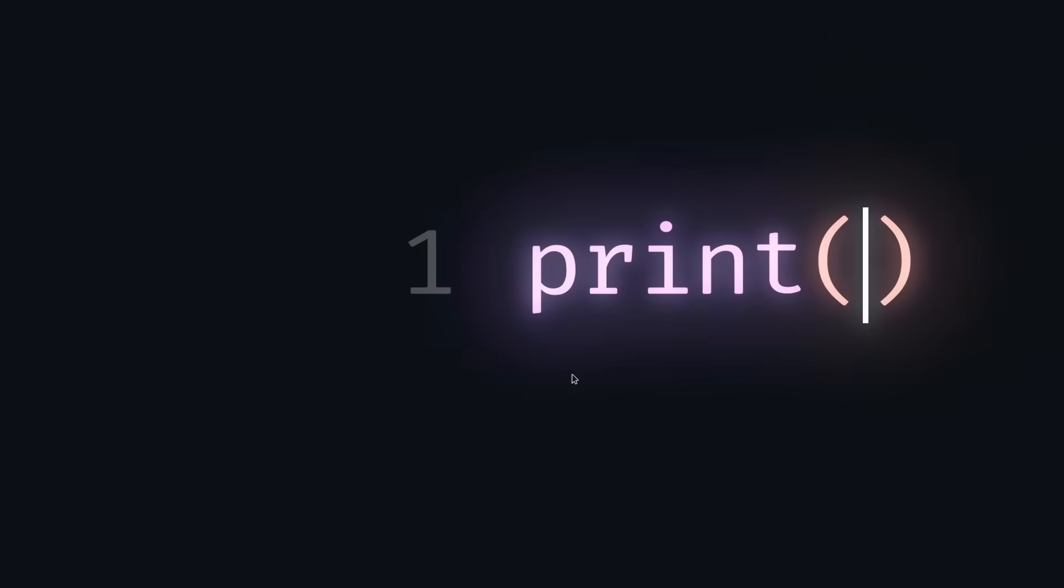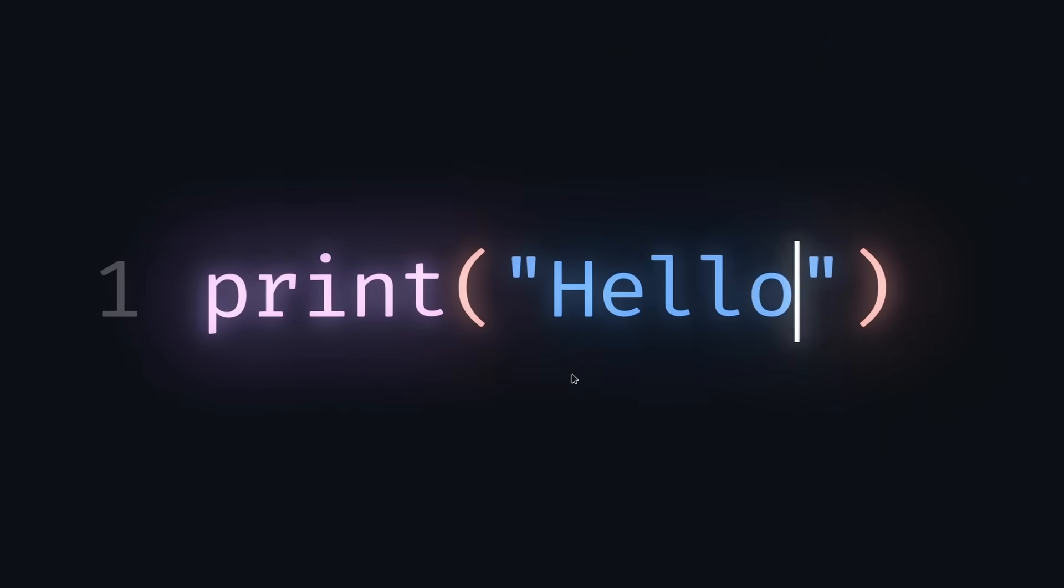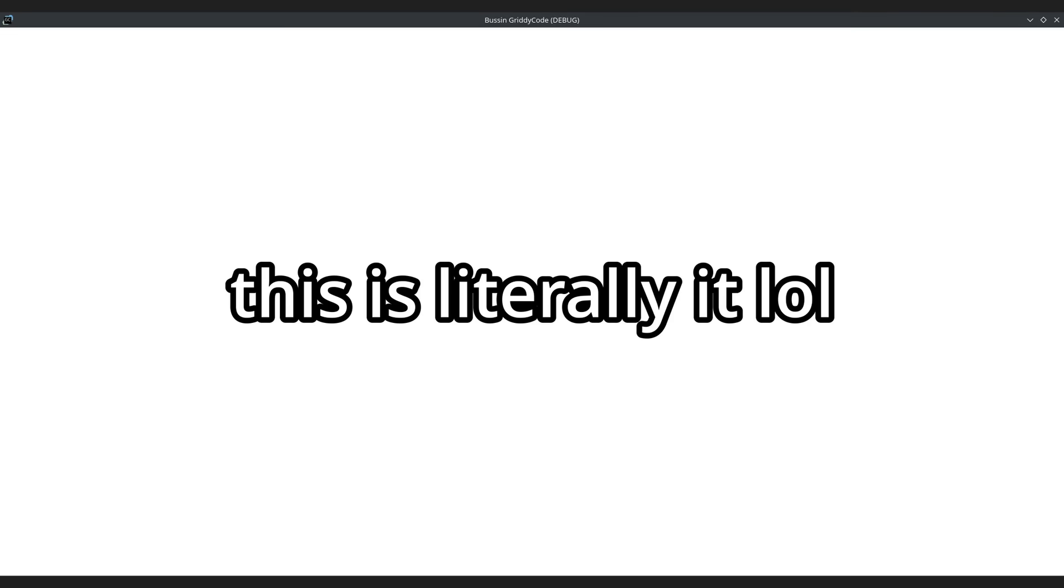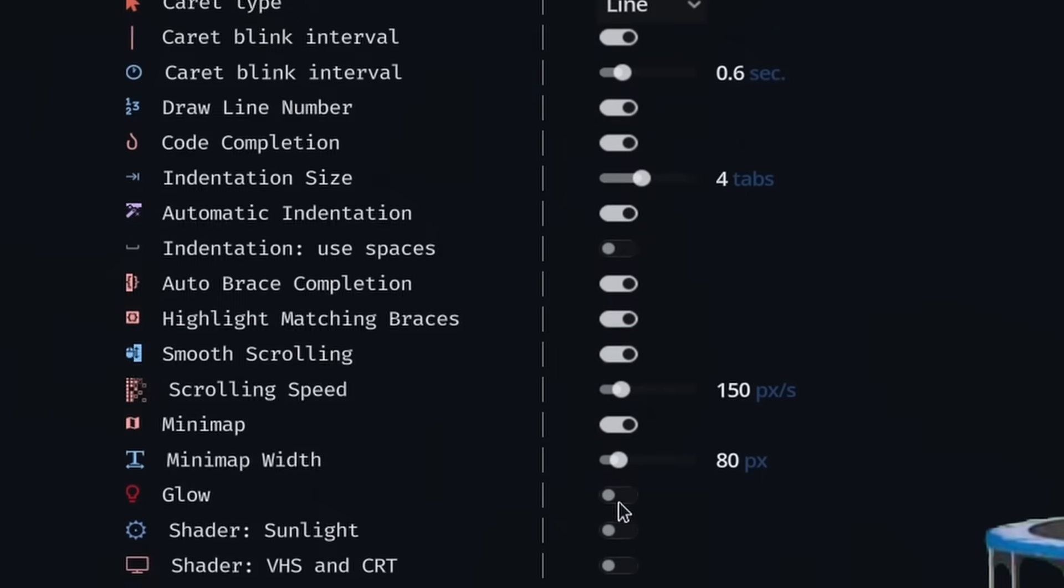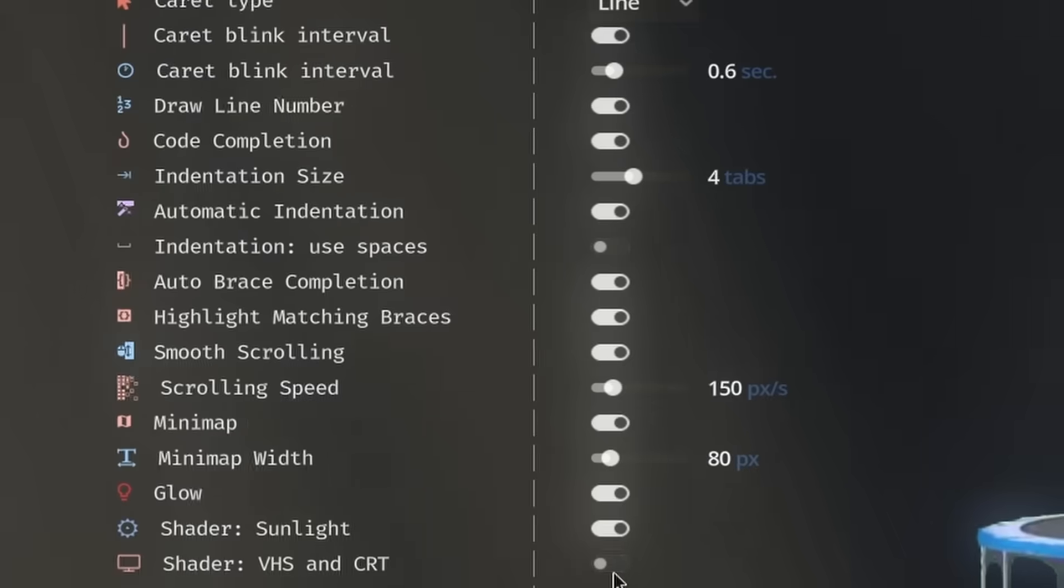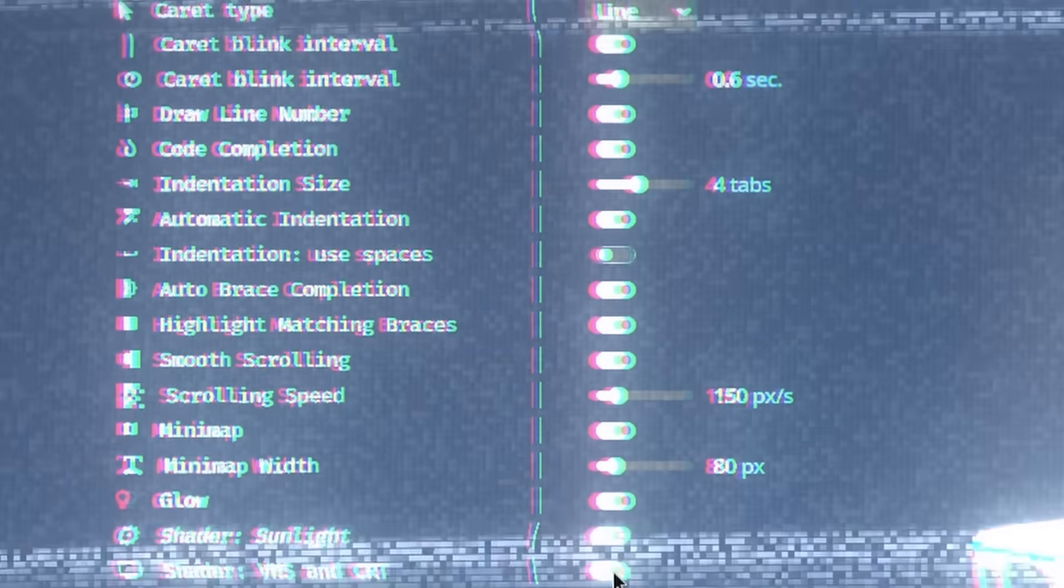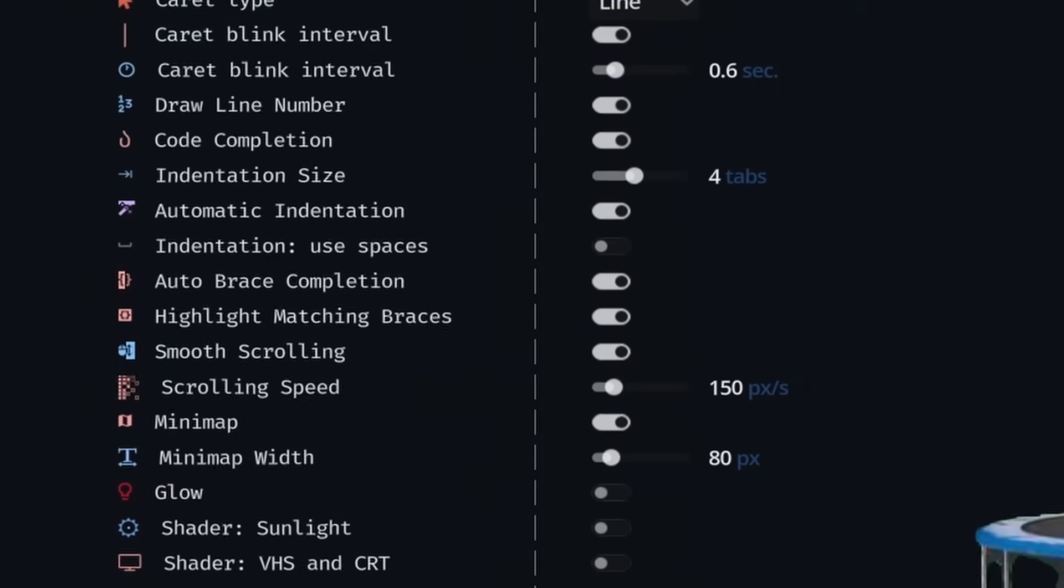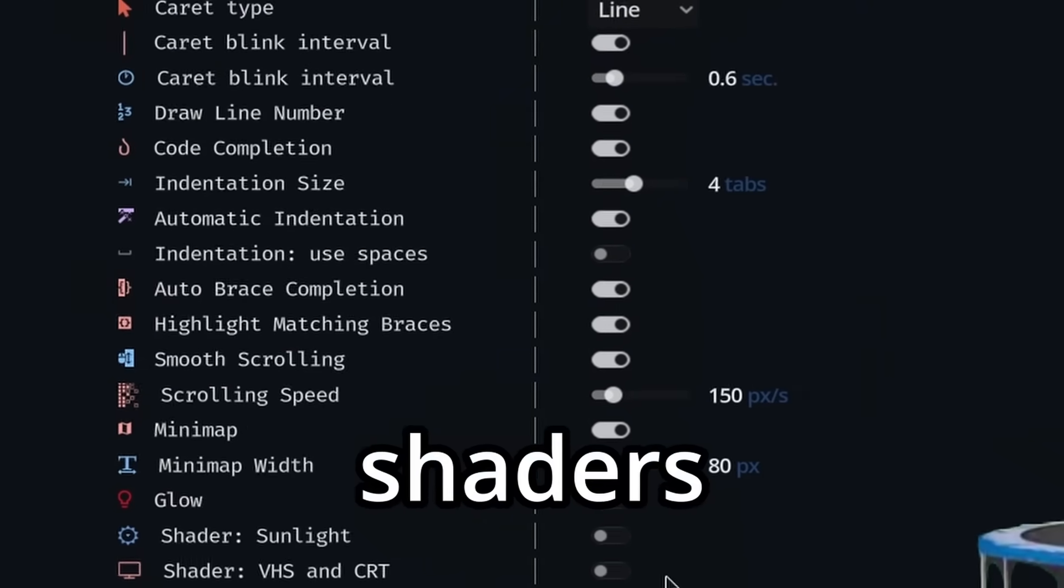I got this cool glow effect while messing with the world environment, which completely destroyed the white mode, but whatever, who uses that anyway? I added the ability to toggle the glow, sunlight, and VHS effect in the settings menu. And that's it for shaders.